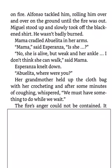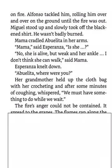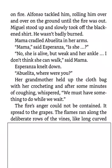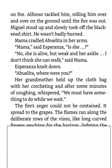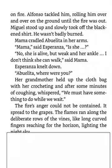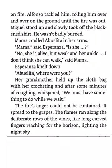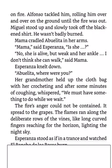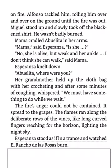The fire's anger could not be contained. It spread to the grapes. The flames ran along the deliberate rows of the vines, like long curved fingers reaching for the horizon, lighting the night sky. Esperanza stood, as if in a trance, and watched El Rancho de las Rosas burn.